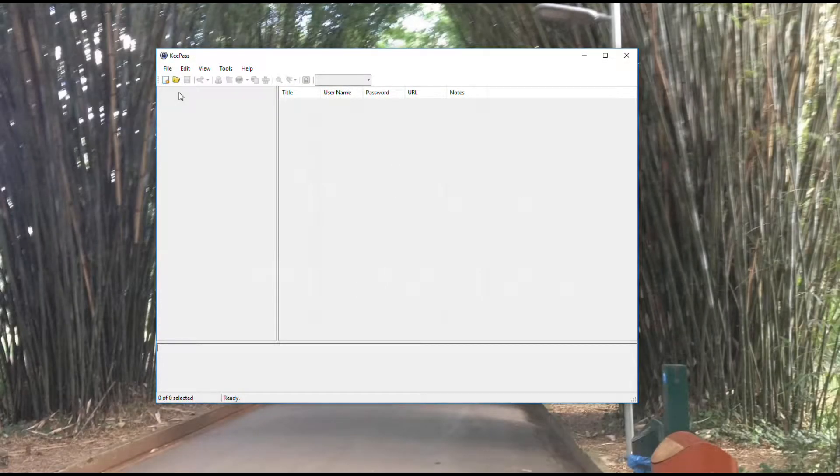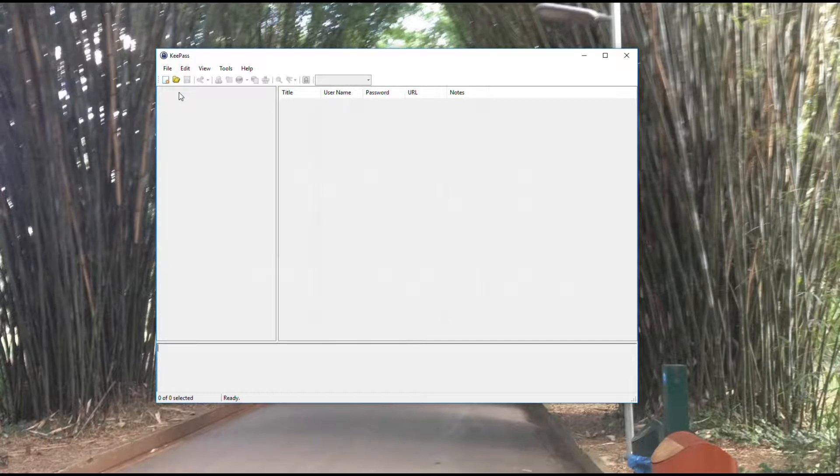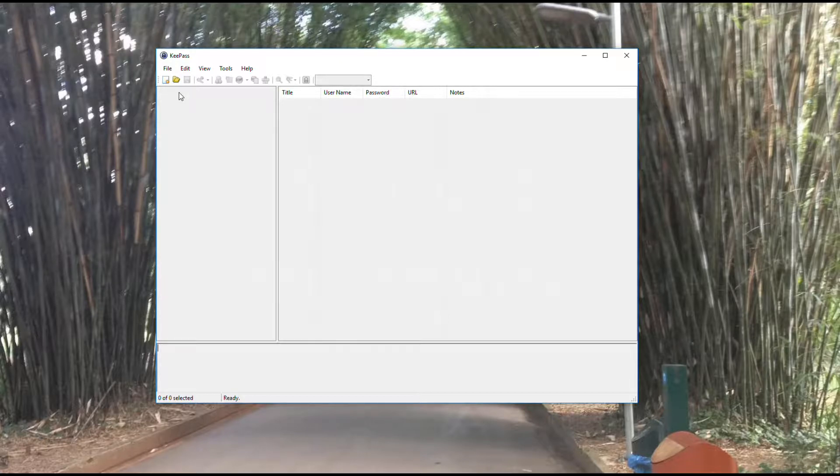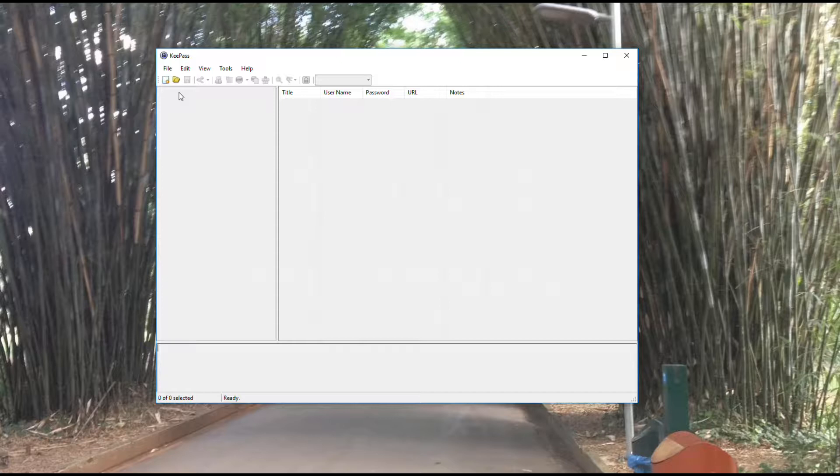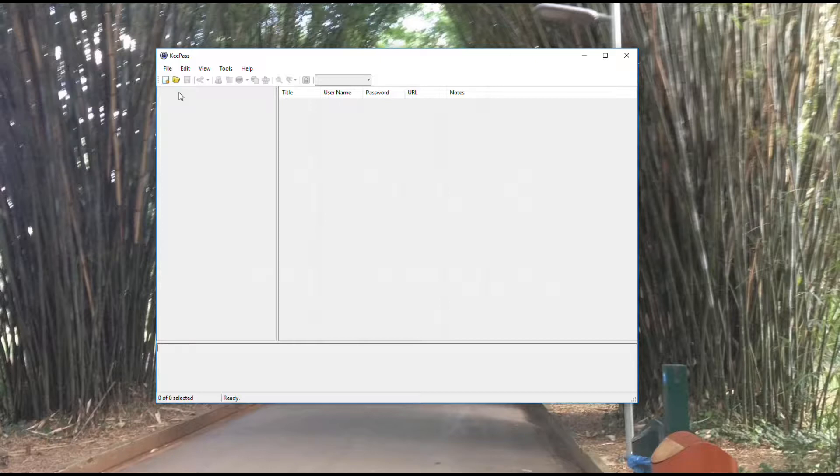You've got your application installed. Now you're ready to start using it. Just like most applications, you'll find with KeePass there are multiple ways to do any one thing. I'm going to show you one way, but you might find a different way. Please pick whatever is easiest for you.